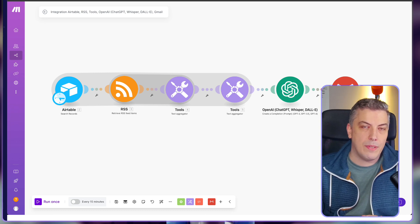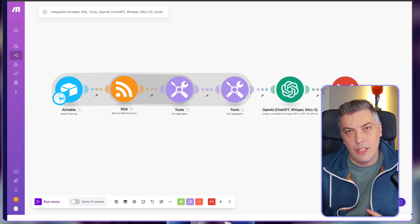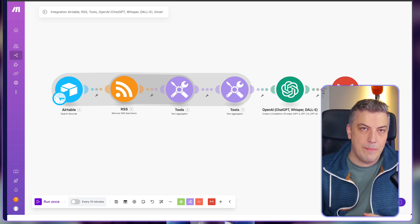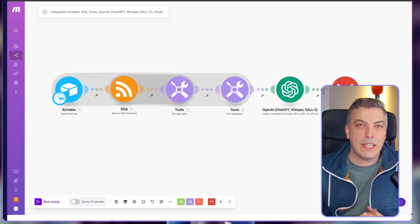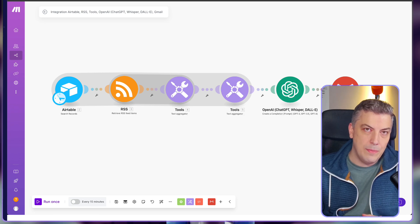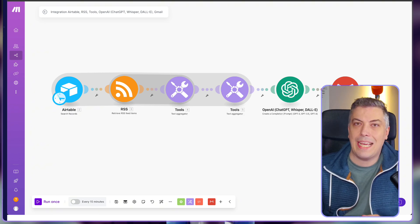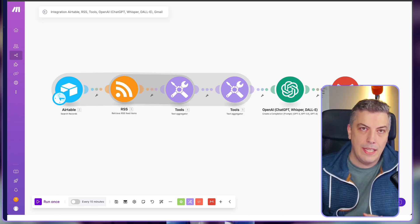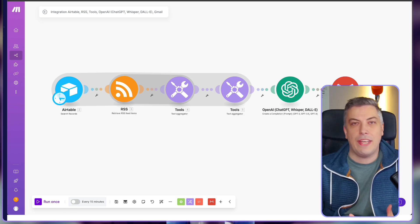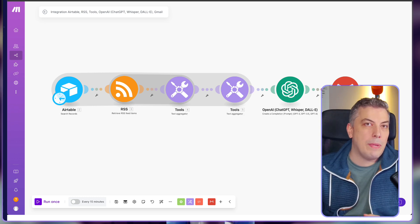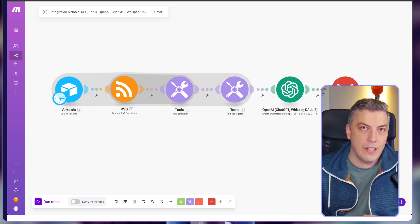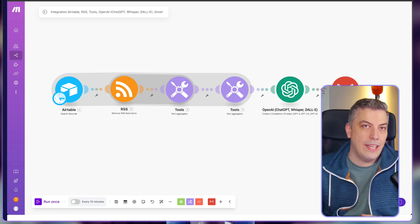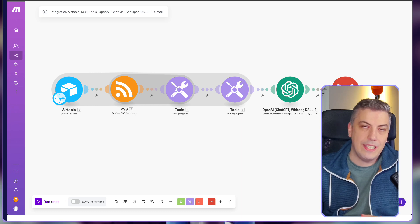But why is this important? Distraction in the morning can derail your entire day. When I used to get caught up scrolling through endless videos, it felt like I lost hours of productivity. Let's face it, who hasn't found themselves one minute watching a tutorial and two hours in discovering a conspiracy theory.